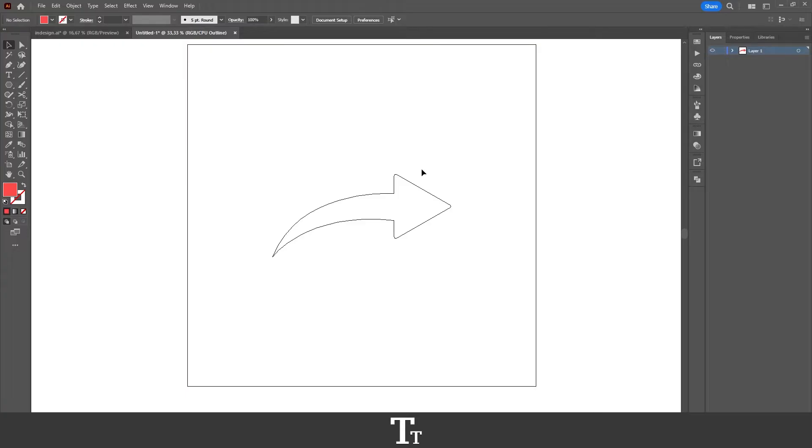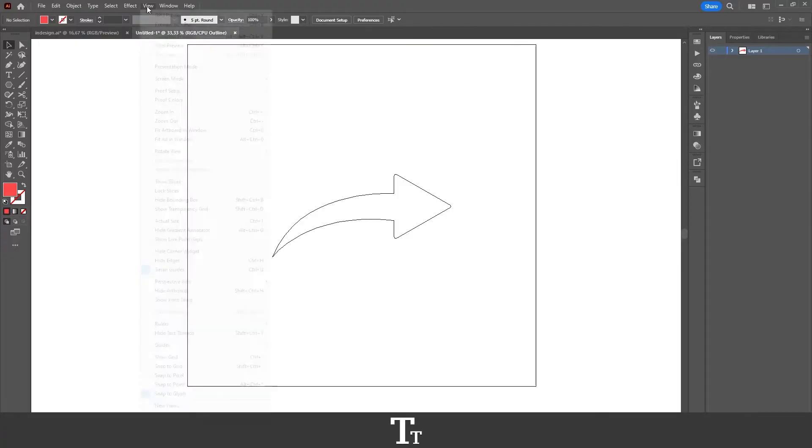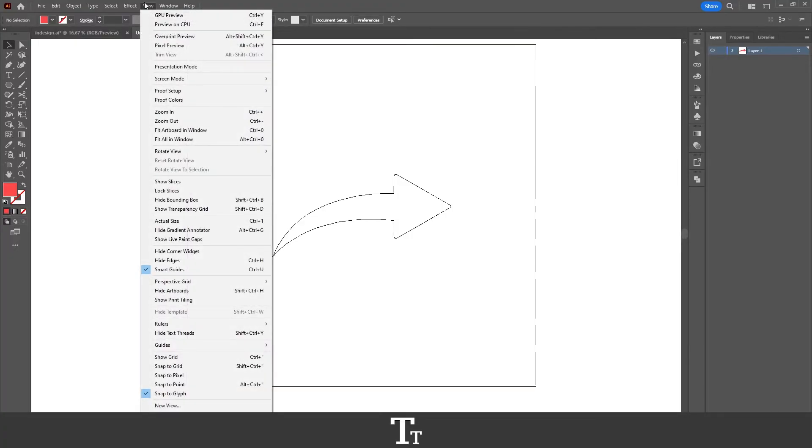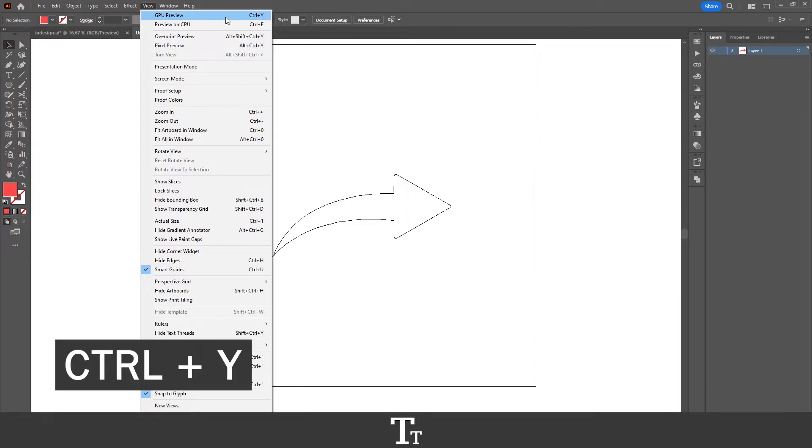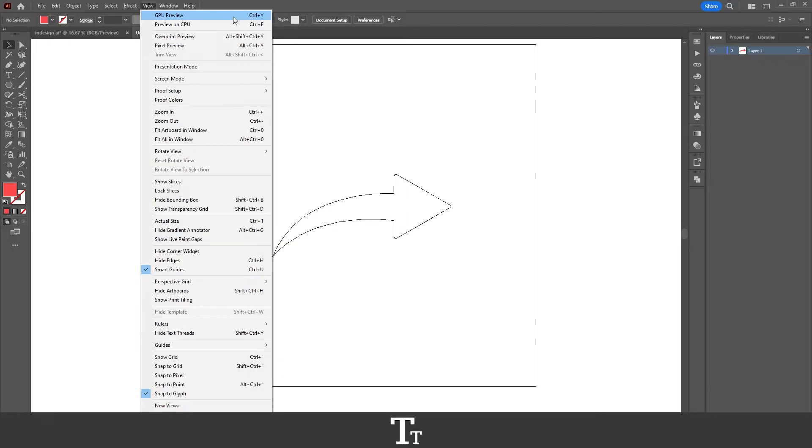All you actually have to do is go up to the top bar, choose view, and you want to go right here where it says GPU preview. The keyboard shortcut for that is Ctrl Y. And if we just press right here, look what happens with our document.